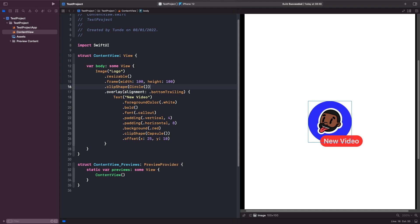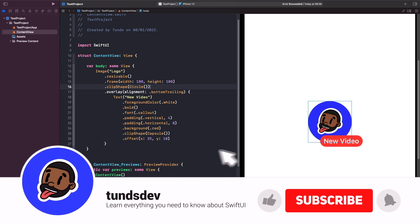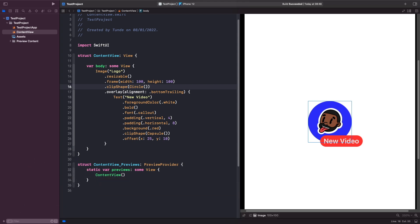That's everything in this video. I hope you learned a lot about frames, alignments, and using offsets in SwiftUI. If you enjoyed this video I'd love to hear your feedback in the comments below, and I'd really appreciate a thumbs up. If you haven't already, hit the subscribe button and notification bell so you can get updates whenever I release a new video. That's everything from me, I'll catch you in a bit.